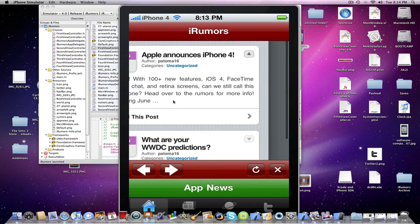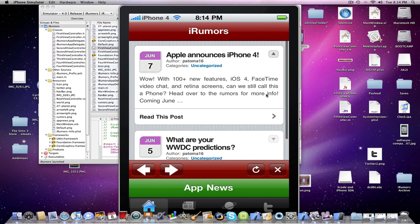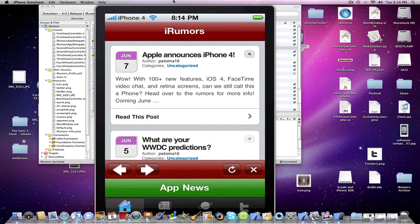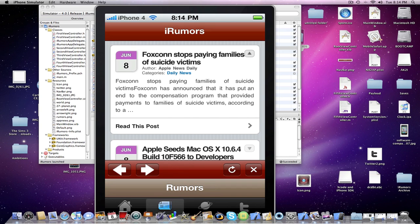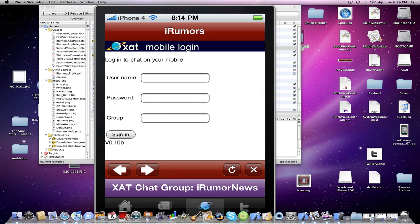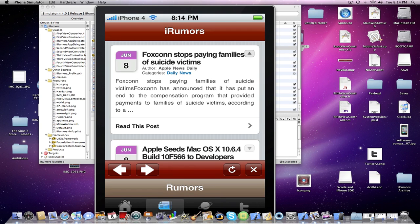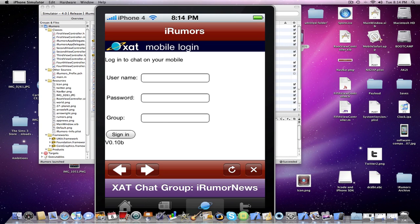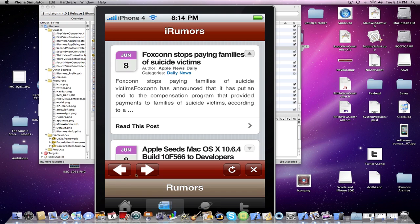So here just as a quick little background info for you guys. This is my application and what it does is displays the newest Apple news and rumors and stuff like that.